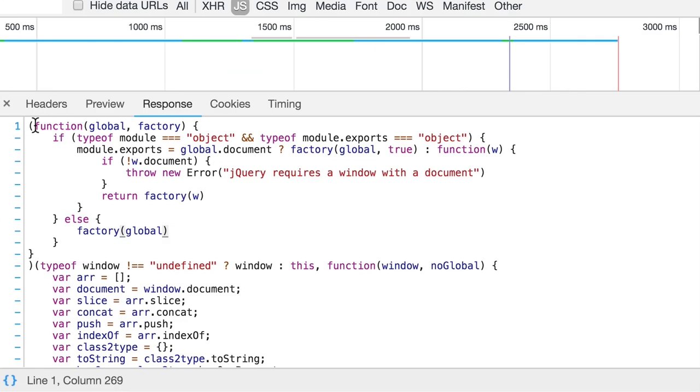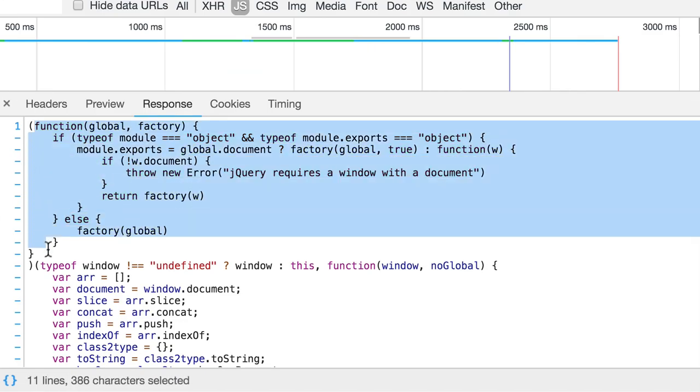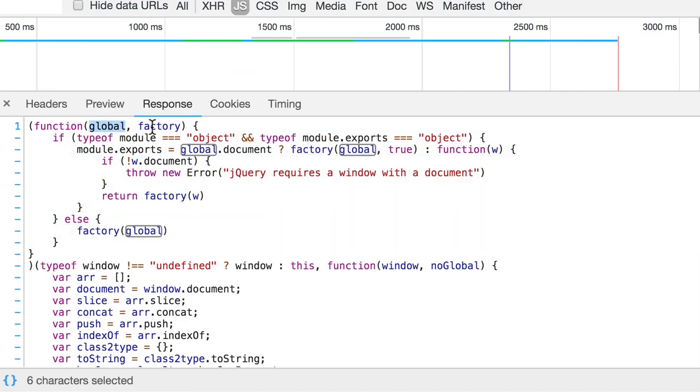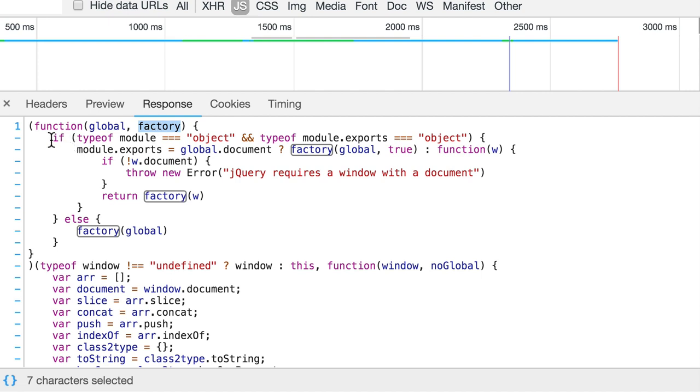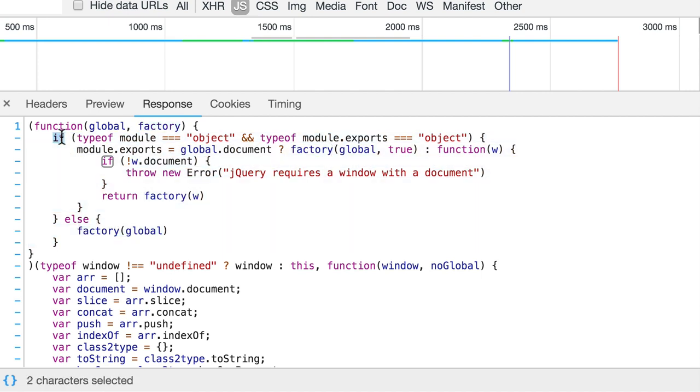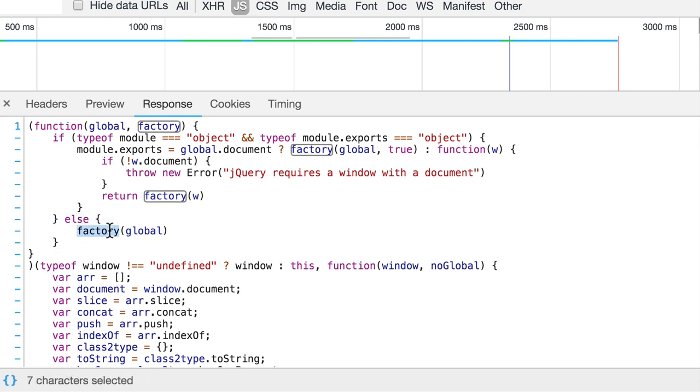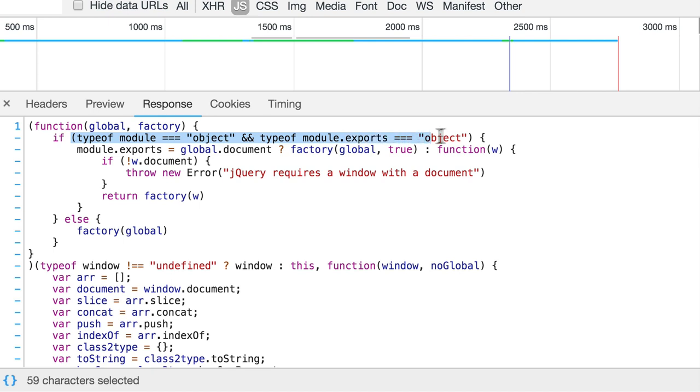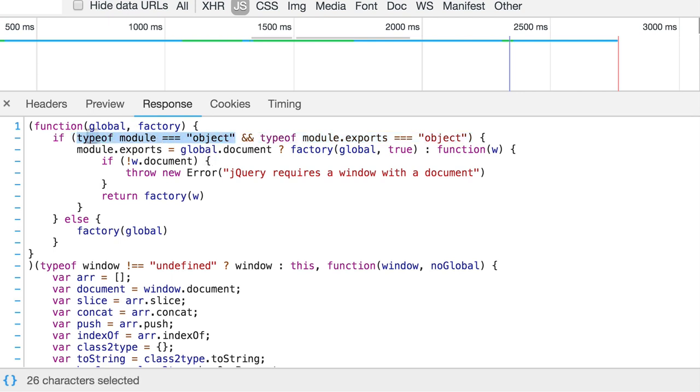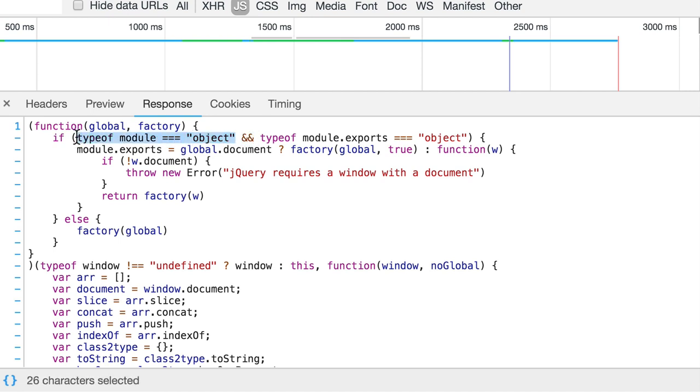Here is the function. And this function has two parameters, global and factory. Here is if else statement. Here is if keyword. Here is else keyword. In the else part, we call factory function. And we call it with one argument global. Here in the parenthesis you see condition for if statement. And it contains two expressions. First one and second one. And here is and operator.